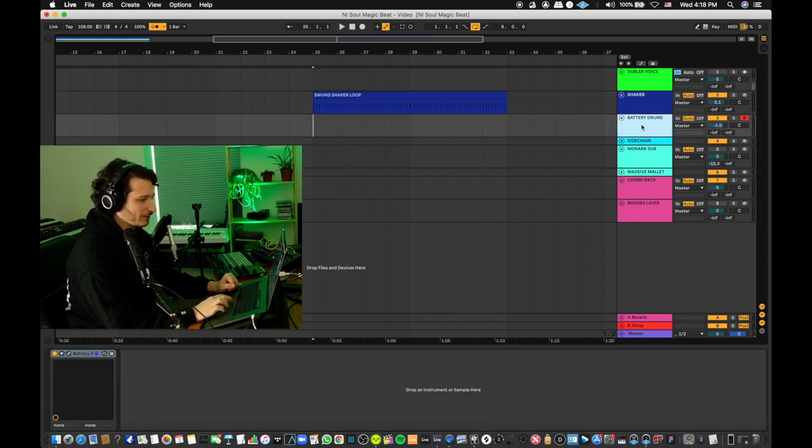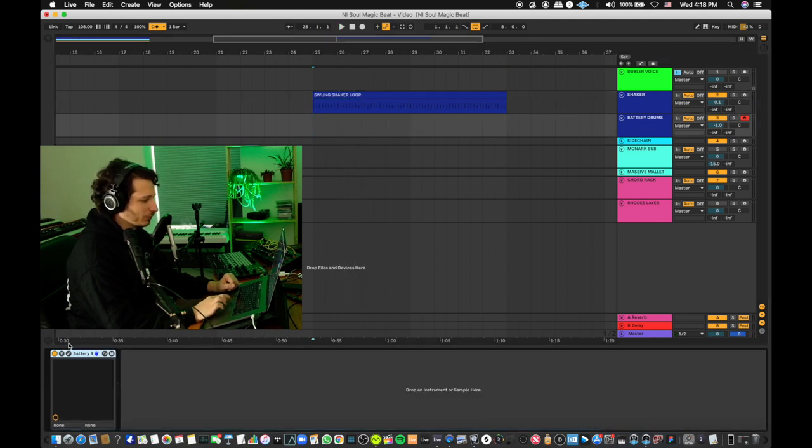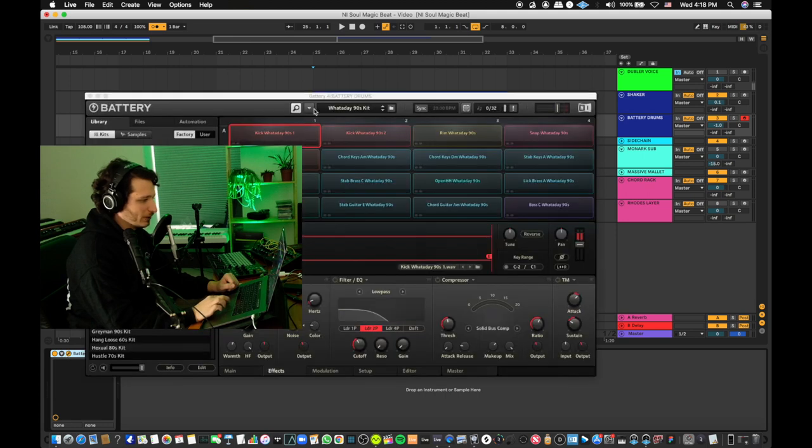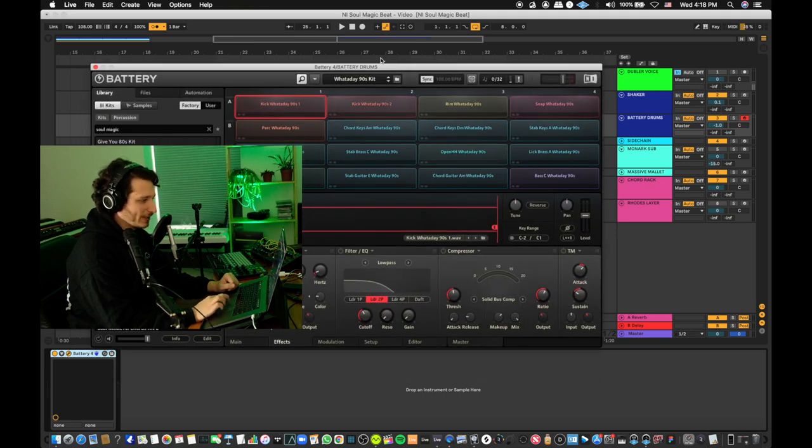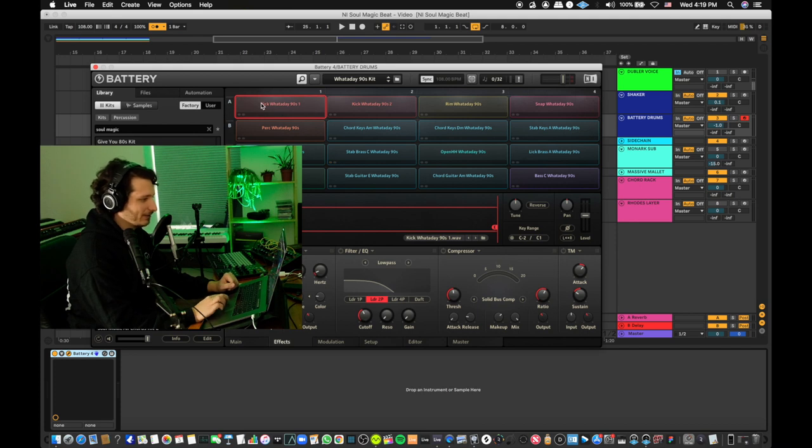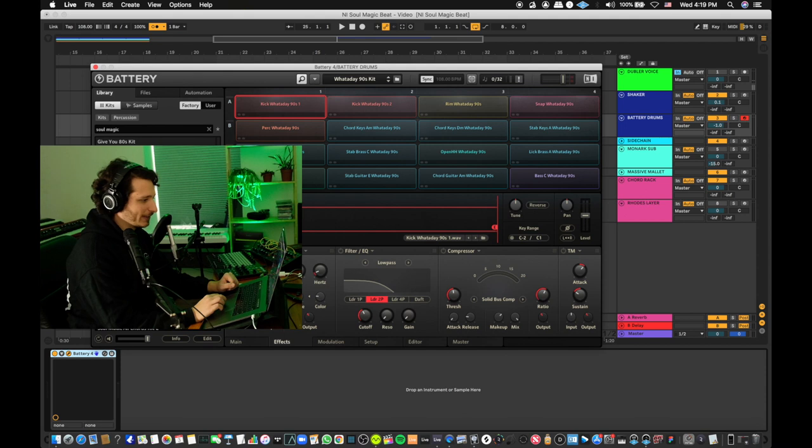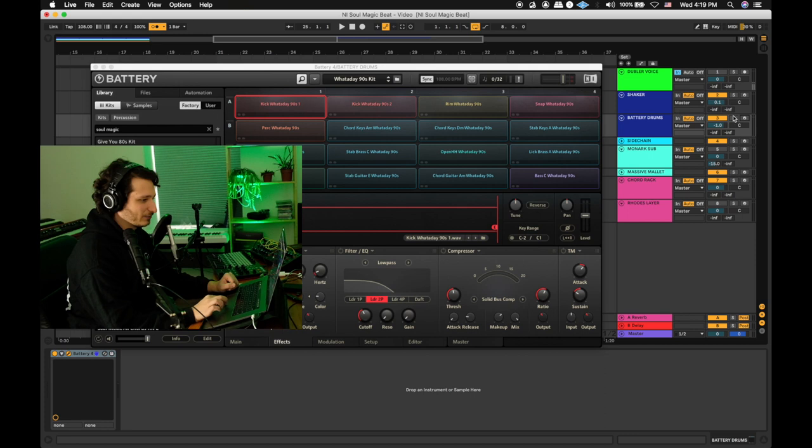And then for the drum kit, we're using the What-A-Day 90s kit from the new Soul Magic pack. You don't necessarily need Battery to use these samples because they also come as WAVs when you download the expansion. We've chosen six sounds from here and mapped them as drum triggers in Doubler, so here's how that sounds.